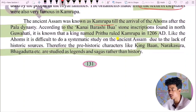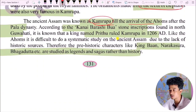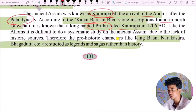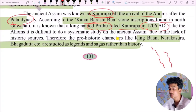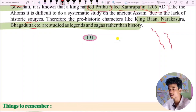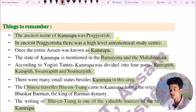Along with internal commerce, commercial relations with Tibet and Bhutan were also maintained. Gold ornaments were used by the people of royal families, and ornaments made from elephant teeth were also used. The ancient Assam was known as Kamarupa until the arrival of the Ahoms. After the Pala dynasty, the name Kamarupa gradually changed. It is difficult to do a systematic study on ancient Assam due to the lack of historic sources.